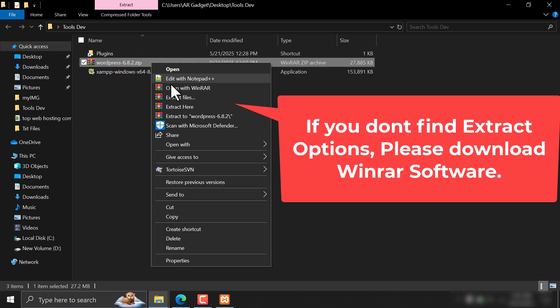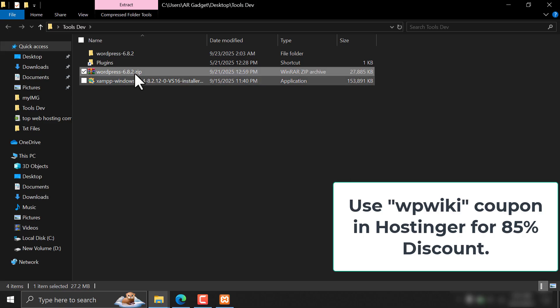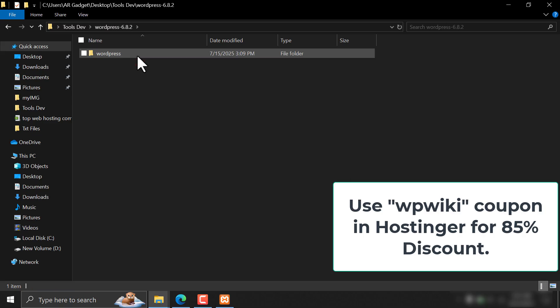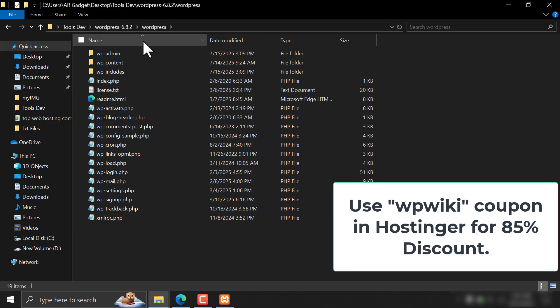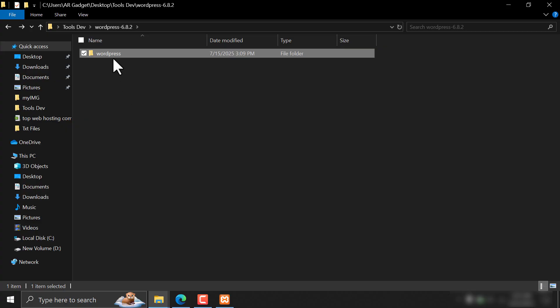Extract here. You can see the files. Copy or cut the WordPress folder.